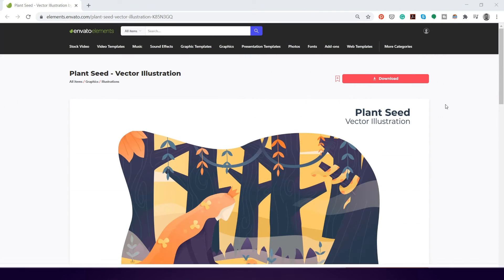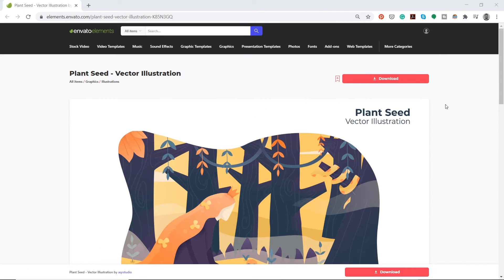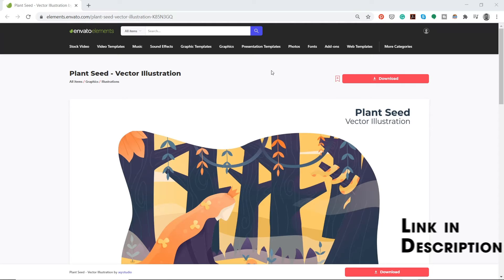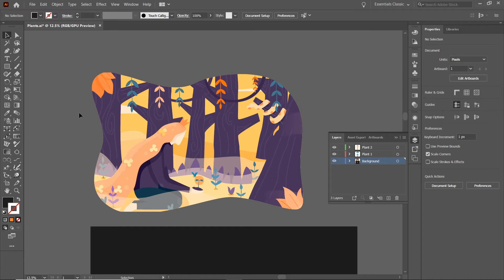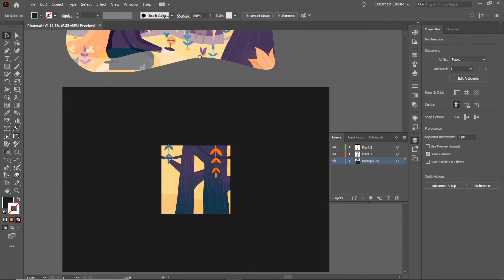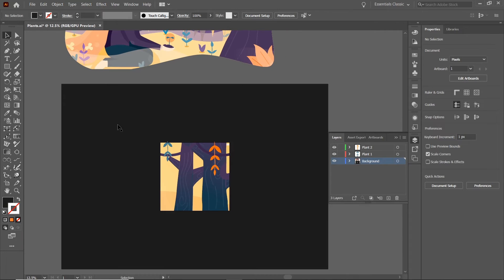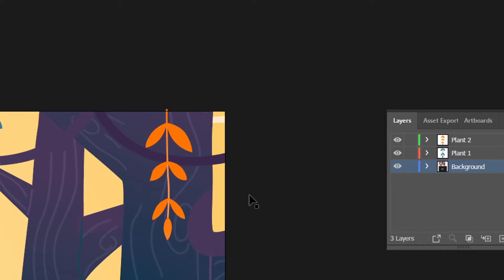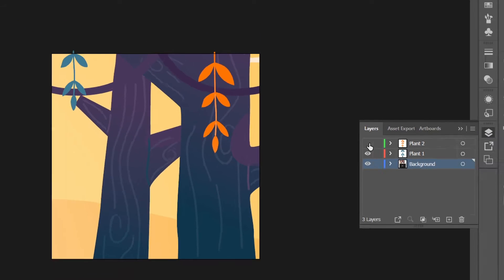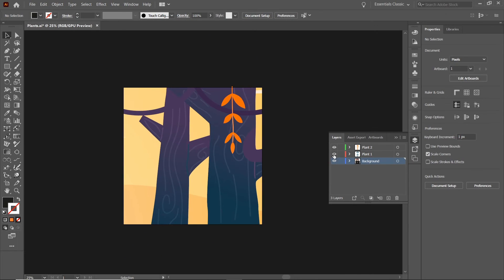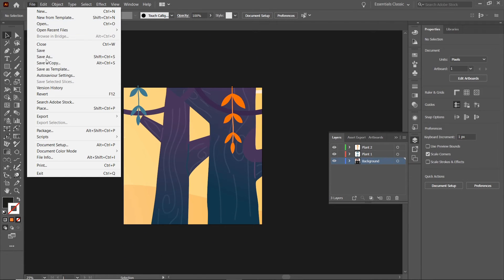To speed up this process I have a subscription with Envato Elements, so I just downloaded this illustration here and then I opened it in Illustrator and sectioned off the part that I want and made two layers with each plant. Then go to File and Save As.